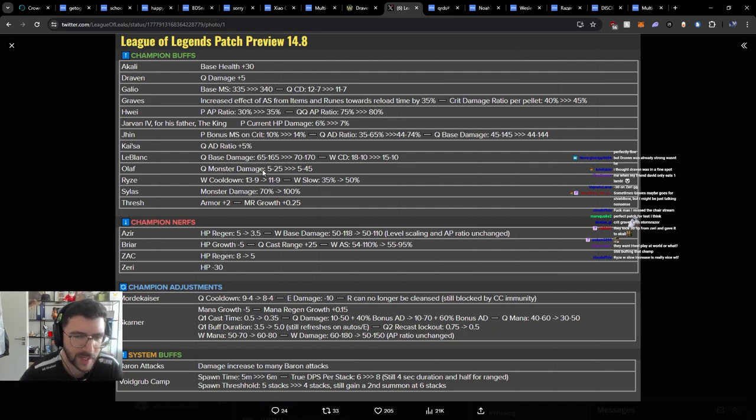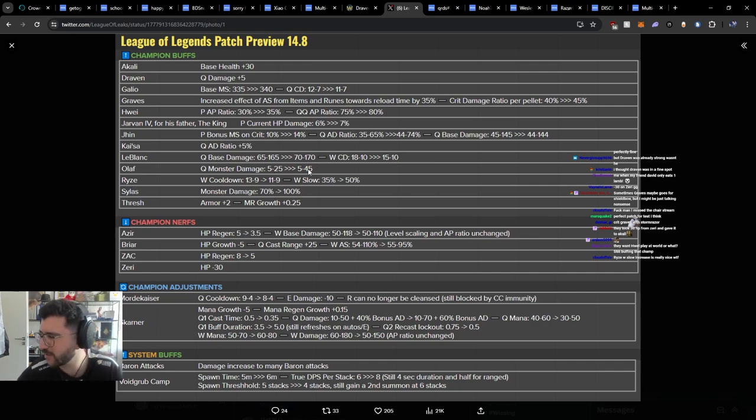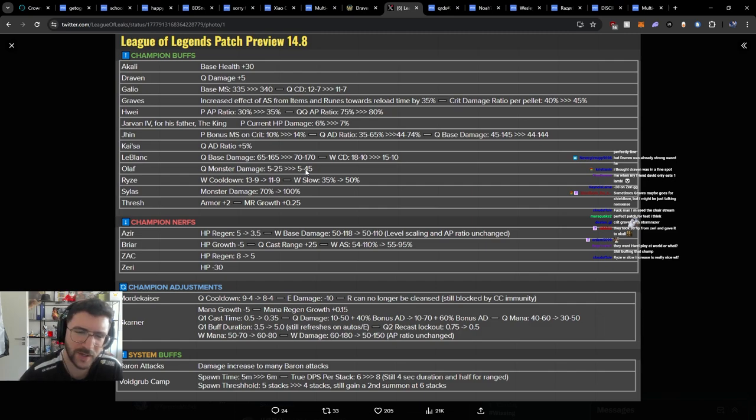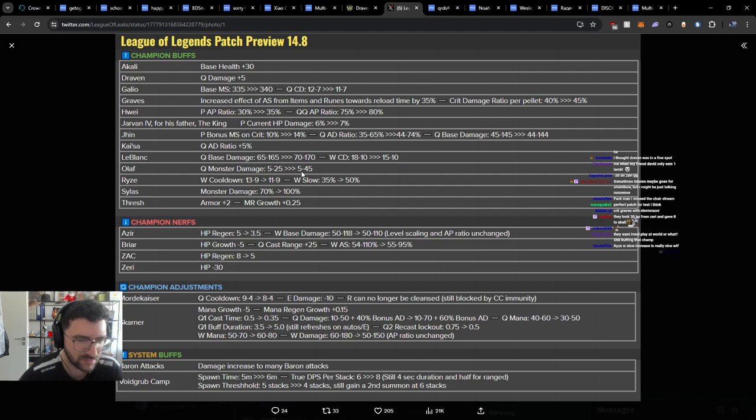Olaf Q cost damage 522 to 545. Like the only thing that really lets you do is build tankier Olaf builds in jungle. Cool. But I don't feel like Olaf jungle clear speed has ever been the major issue. This doesn't excite me.